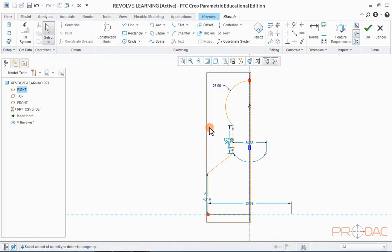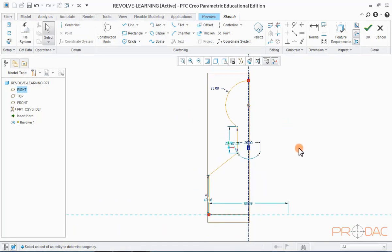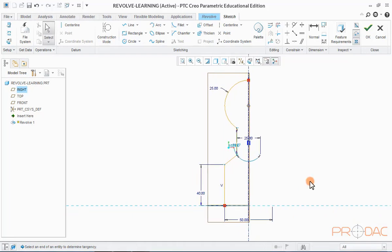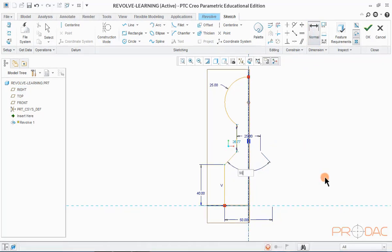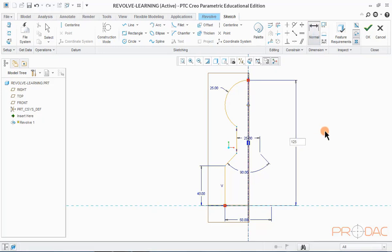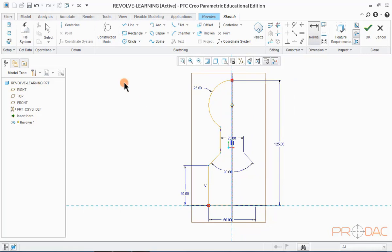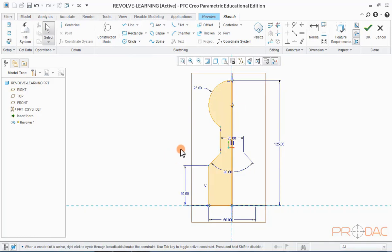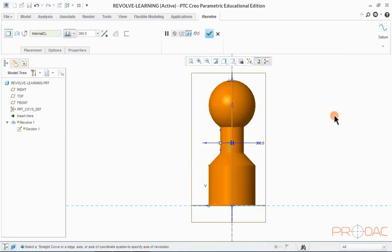Once the Revolution axis is defined, we need to sketch the cross-section profile of the Revolve geometry. Select the Line option from the menu ribbon and draw a sketch as shown. You can follow the drawing provided in the drawing book for the dimensions. Once the sketch is completed, press OK. The Revolve geometry is now ready.